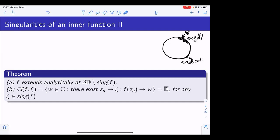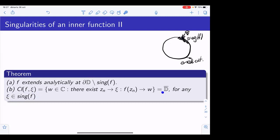This happens for all points in the singular set. So this means that the behavior of the inner function at any point of the singular set is very wild, because the set of possible limits is as large as it could be — it's the whole closed unit disc.